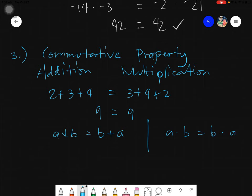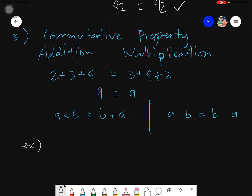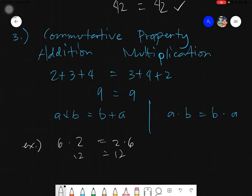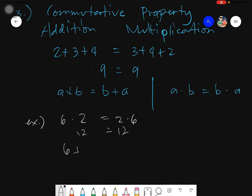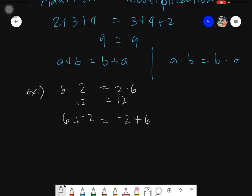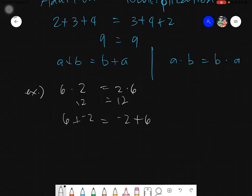Same goes for multiplication: A times B equals B times A. For example, 6 times 2 is also equals to 2 times 6 — nothing will change since you only changed the position. This is 12 and also 12. Same for addition: 6 plus negative 2 equals negative 2 plus 6. This only works strictly under addition and strictly under multiplication. If there is a sign, always take the sign — do not leave the sign behind.